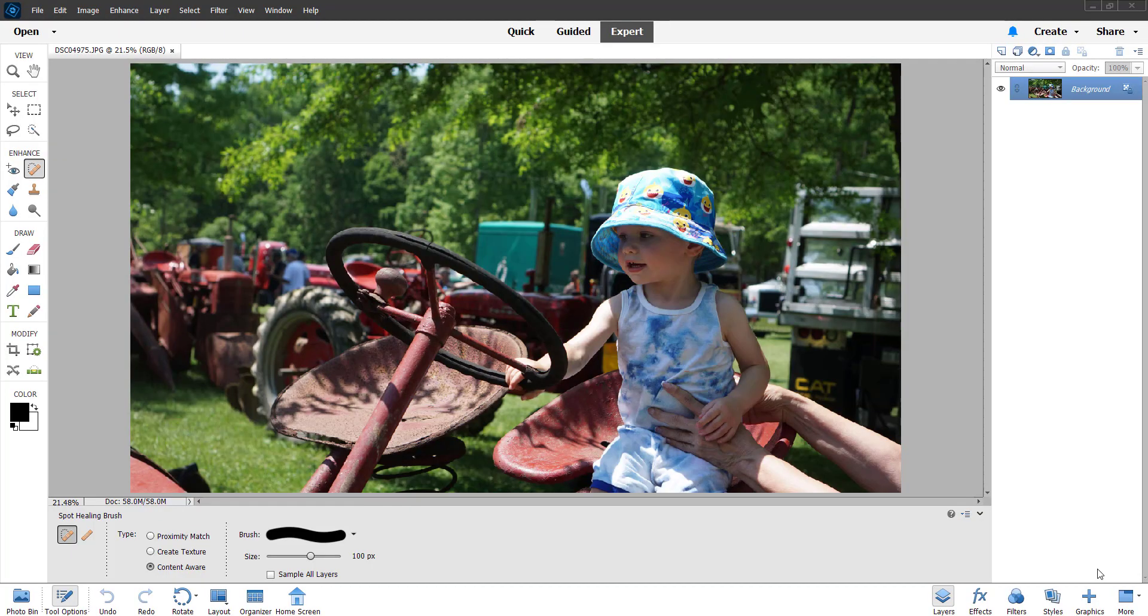Hey guys, welcome back once again to Jack's Tech Corner and another Photoshop Elements video tutorial. Now today what we're going to be looking at here is putting your subject into a soft focus picture.